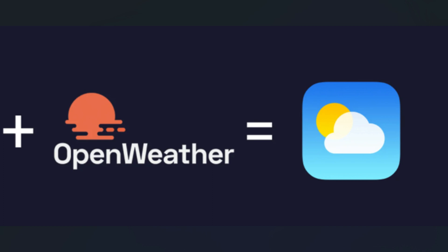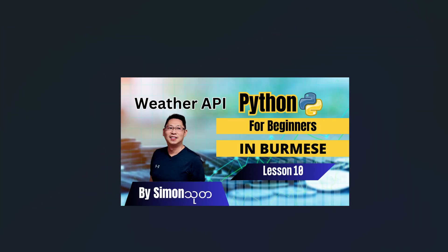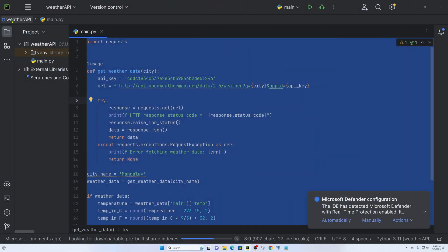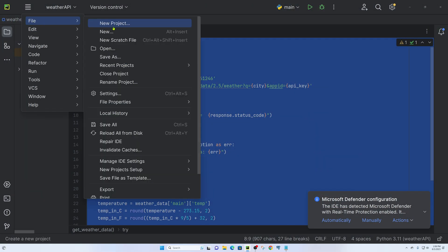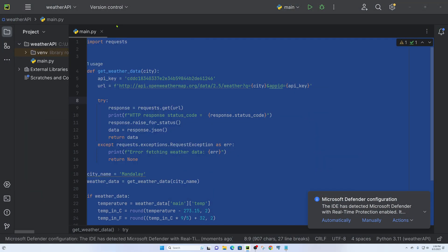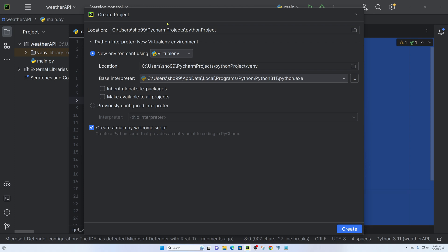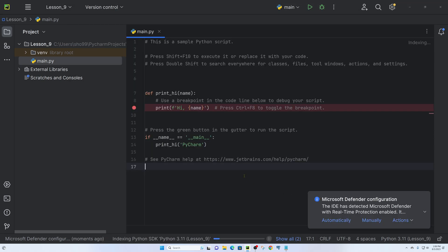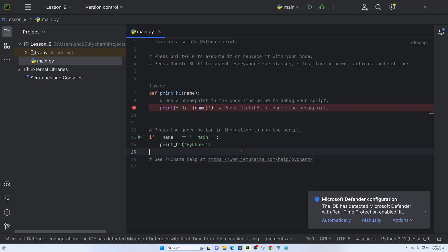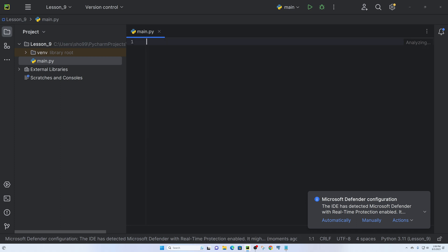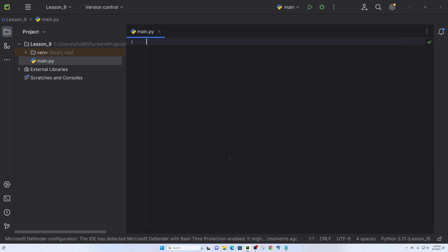We will look at the information we need. Now we are going to go to File > New Project and navigate to lesson 9. Let's create the project and open the main.py file. We are going to set up the API.